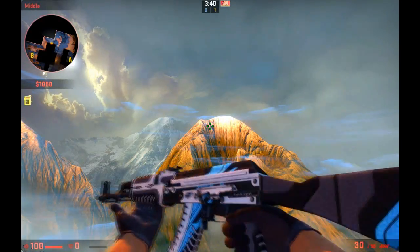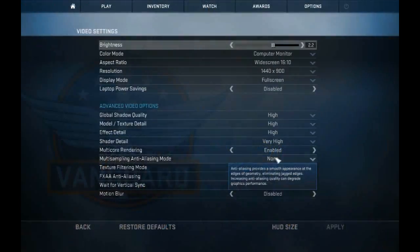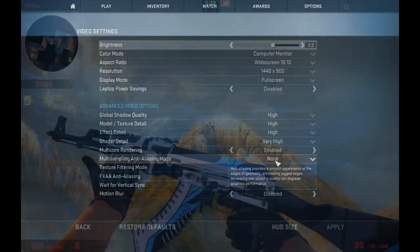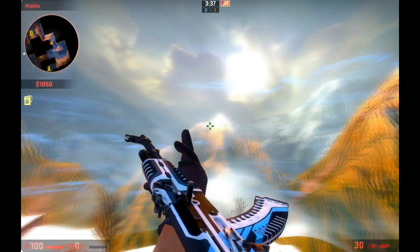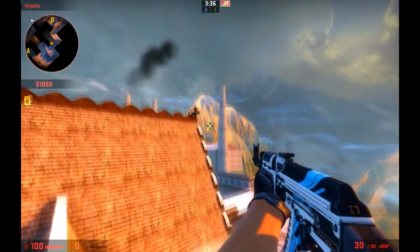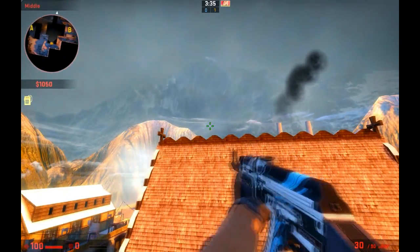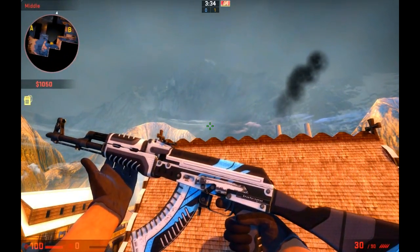If it doesn't work try disabling multi-sampling and trying it again. Anyway guys this is all I have time for today. Thank you so much for watching and I'll catch you next time.